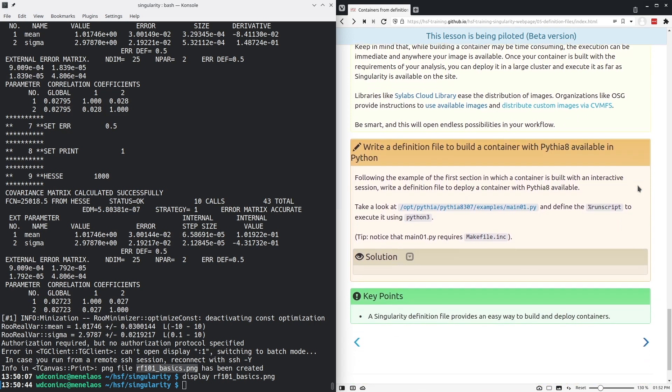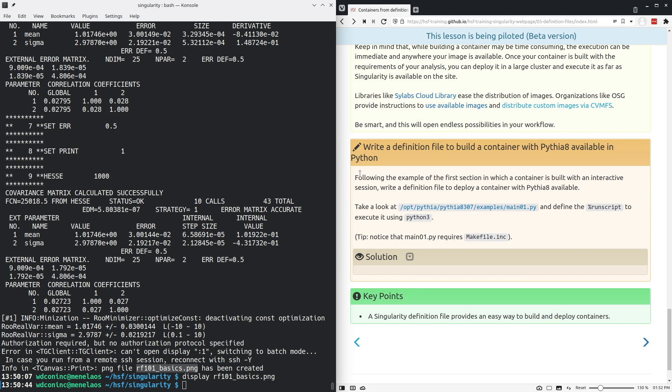We end this lesson with a little exercise here. Think back to the earlier chapter where you did a Pythia 8 analysis and try to take the code you were executing there and turn it into a definition file for a container that runs this main 01 example of the Pythia distribution.